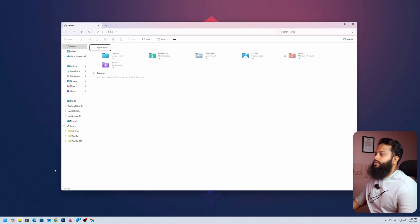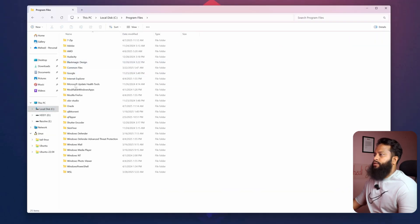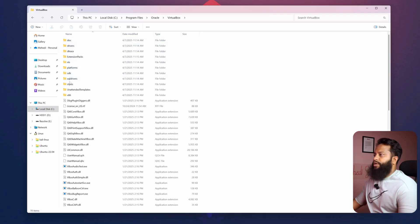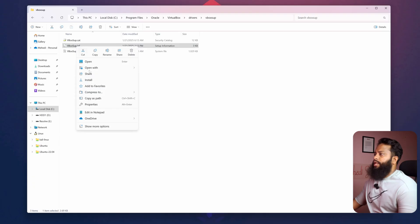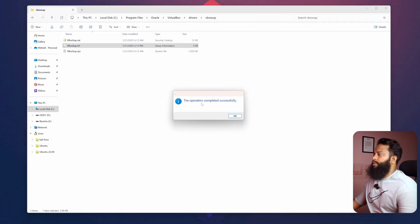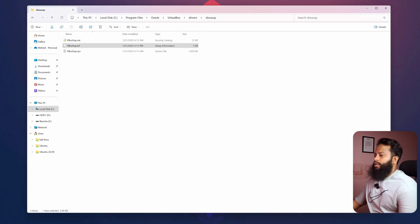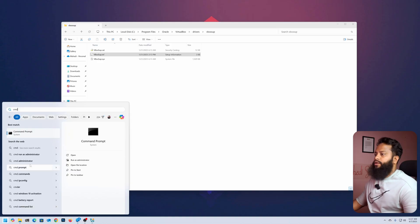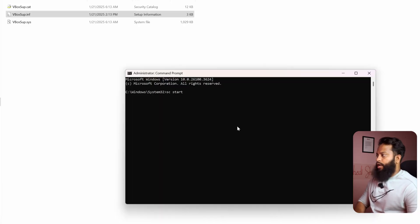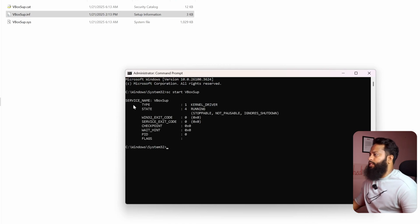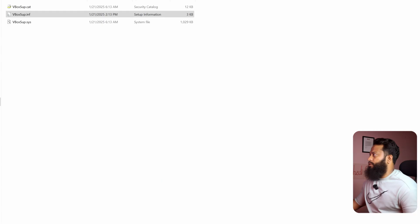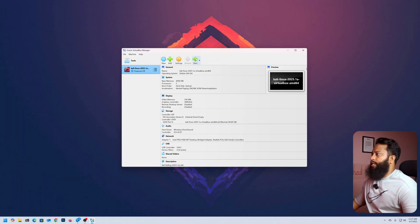Open Windows Explorer, go to Local Disk, then Program Files, Oracle, VirtualBox, Drivers, then the vboxusb folder. Right-click on vboxusb.inf and click on Install. You should see a pop-up saying the operation completed successfully. Now click Start, search for CMD, and type: sc start vboxusb, then press Enter. It will give you the expected output. Close the command prompt and Windows Explorer, then try to start the virtual machine again.